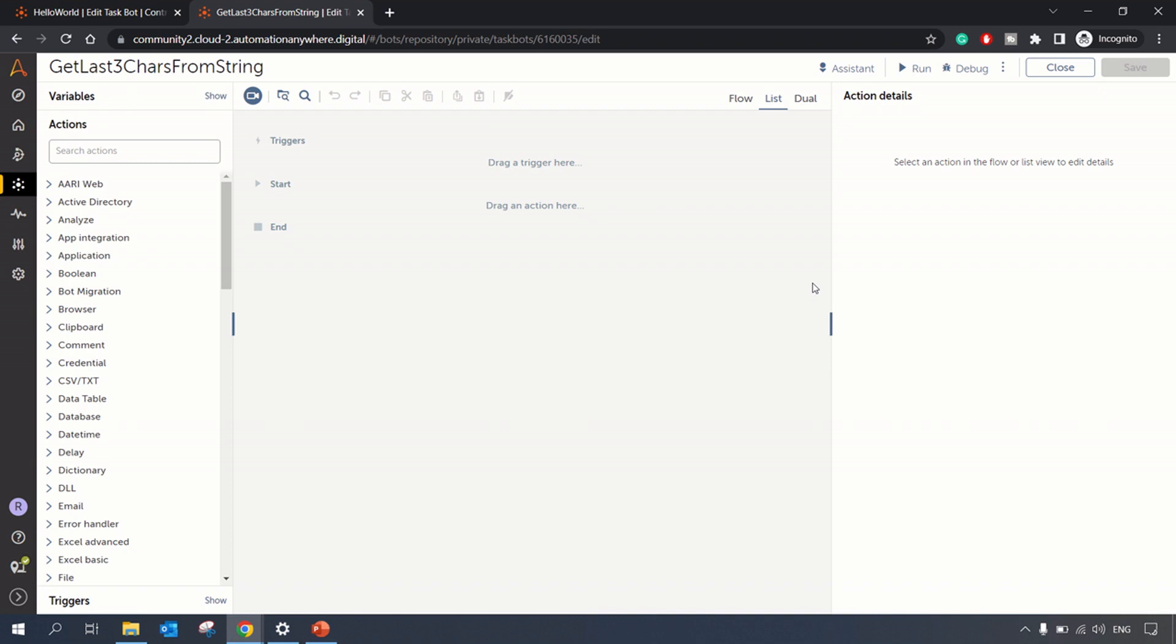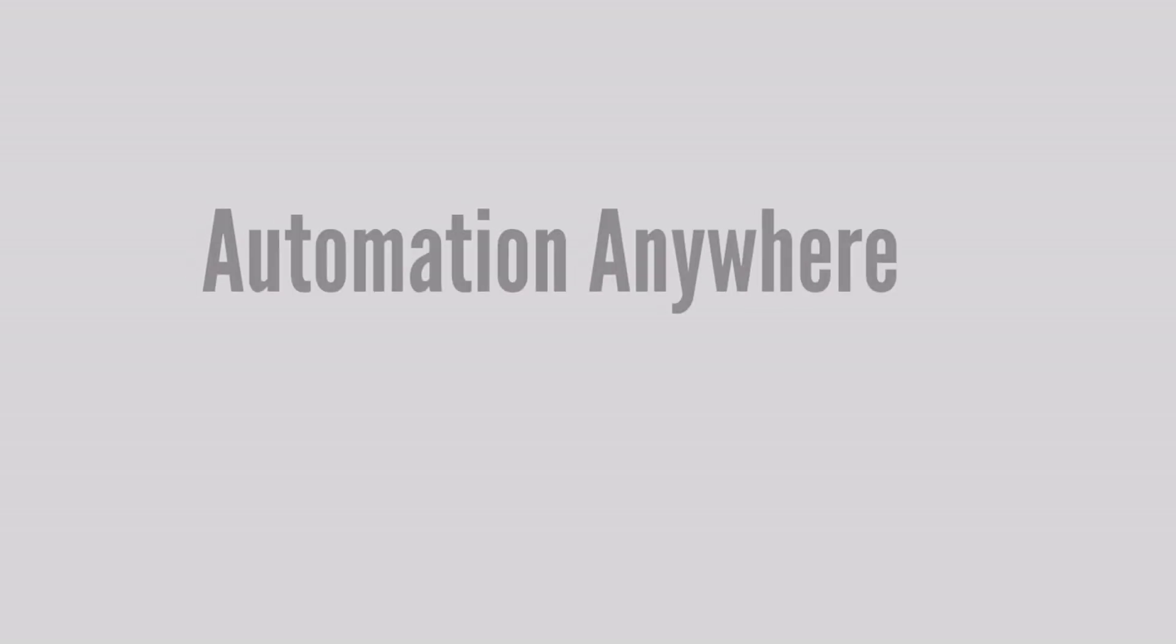Hey guys, welcome to RPA Feed. In today's video we will be looking at how you can get the last three or last five characters from a given input string.